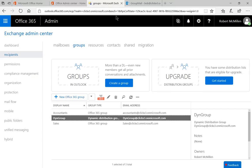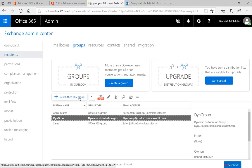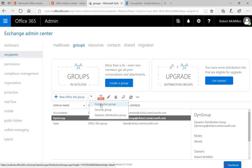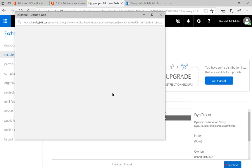Once we click on that, we're going to get this new pop up that shows up and we're going to see recipients on the left hand side. We'll select that and then we'll go to where it says groups. So instead of creating a new Office 365 group, we're going to click on the dropdown list and choose to create a distribution group.